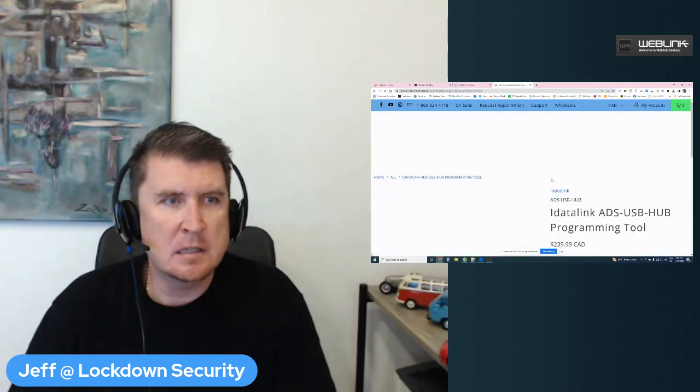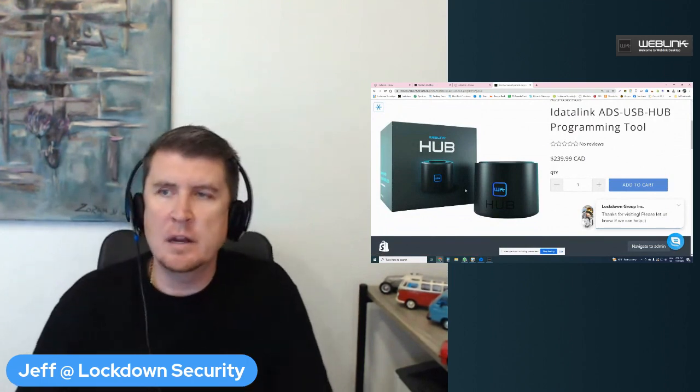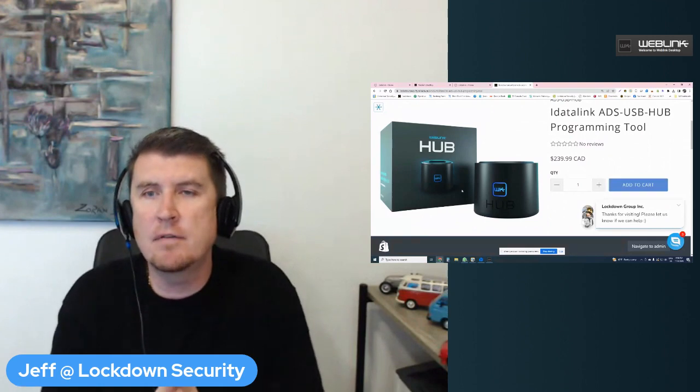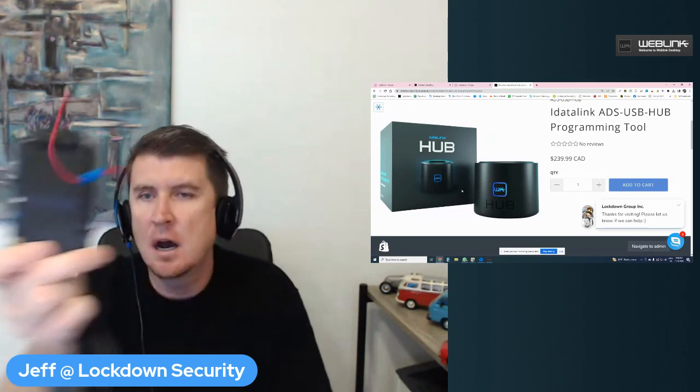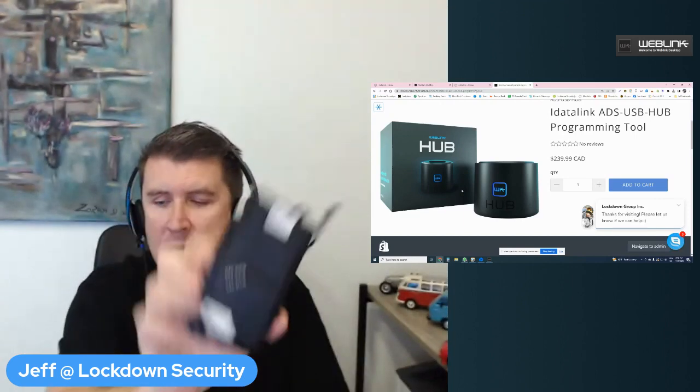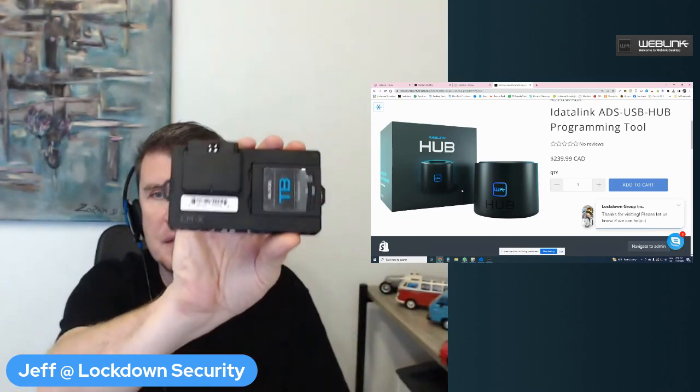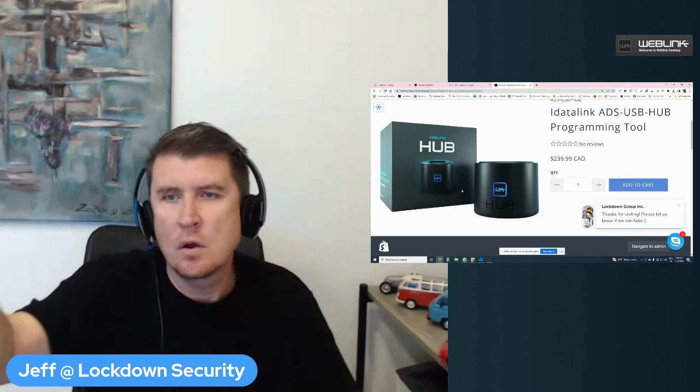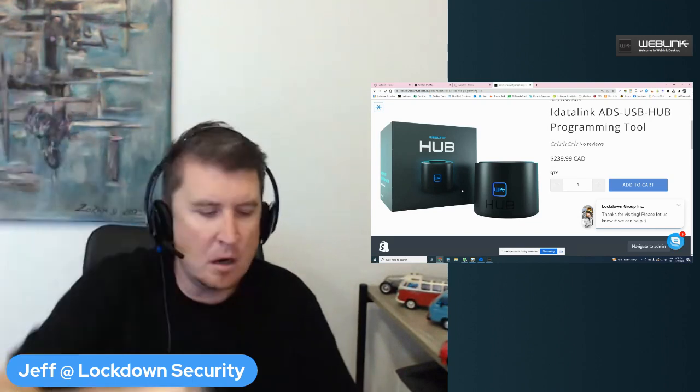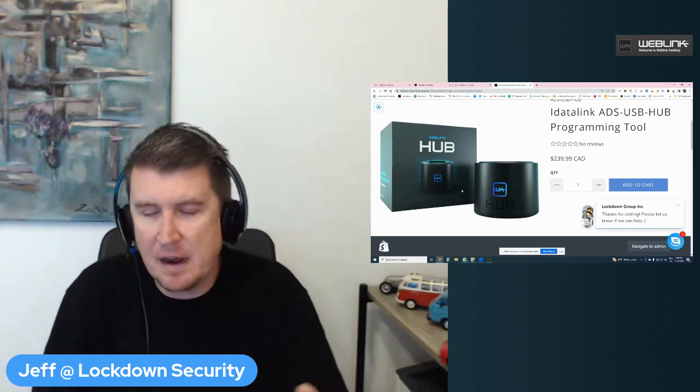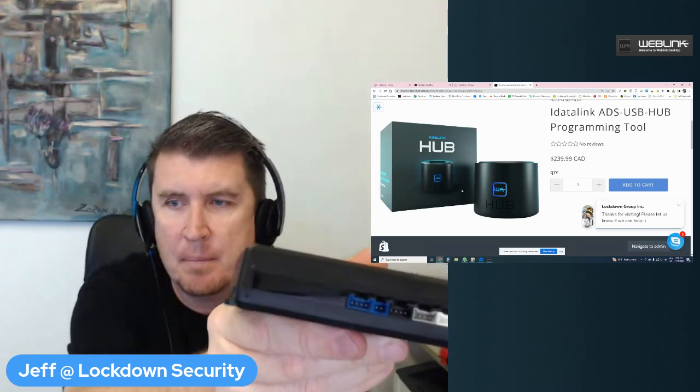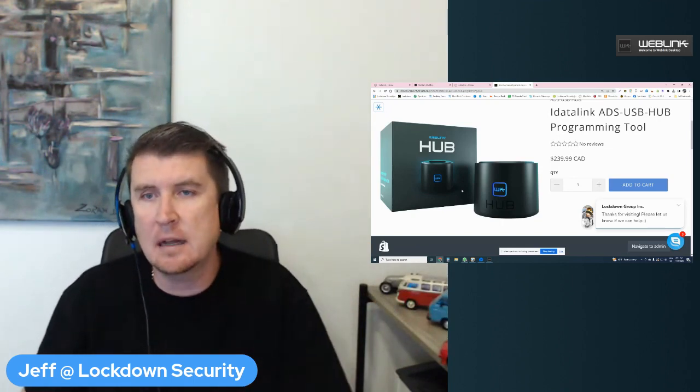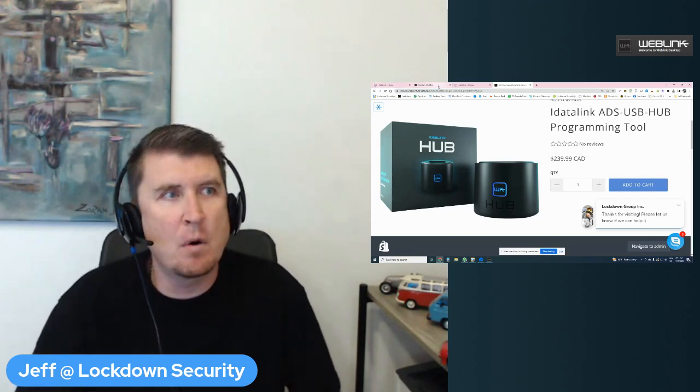The ADS-USB Hub, which is this guy right here, you'll see in the window on the side. Essentially these are variants of the WebLink Updater. This is the tool that you use to program products such as iDataStart HC series, CompuStar DC3 series, CompuStar CMX series, and CompuStar CM900 series, along with the previous generation CM7 series and CM6 series and CM5 series.